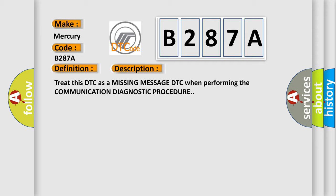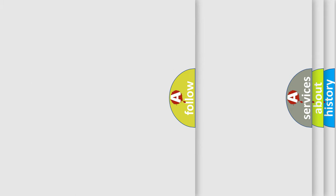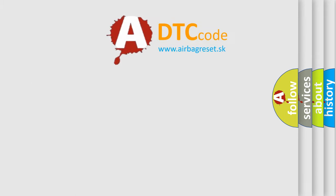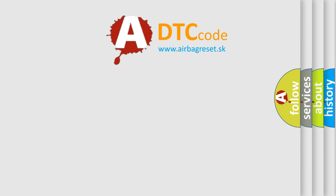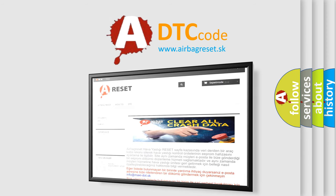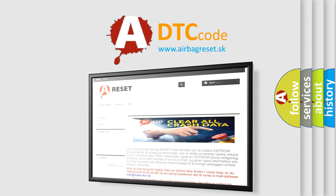The Airbag Reset website aims to provide information in 52 languages. Thank you for your attention and stay tuned for the next video.